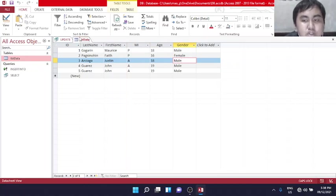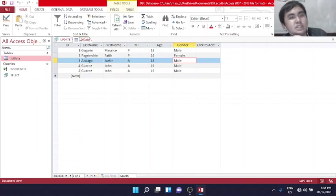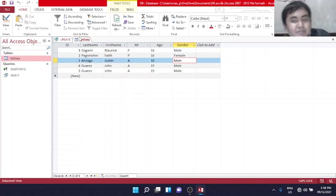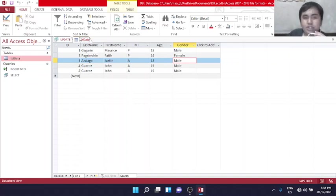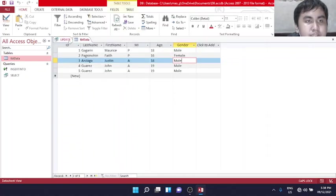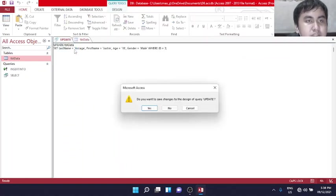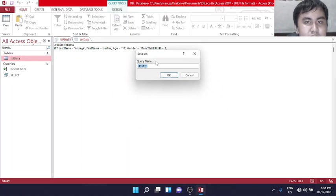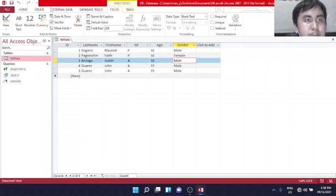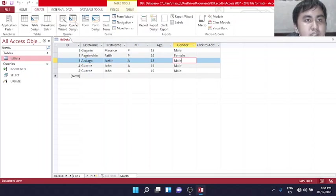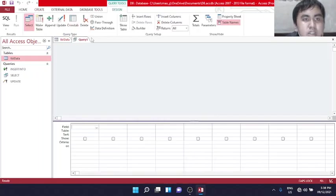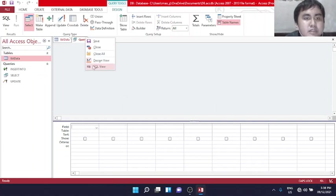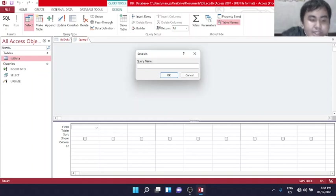Now we want to delete a record, right? Because there are duplicates. For the next statement, which is the delete statement, it is used to delete existing records in a table. So let's try this. Let's close it. Yes, update. Now we will create another query design. We'll name it delete.